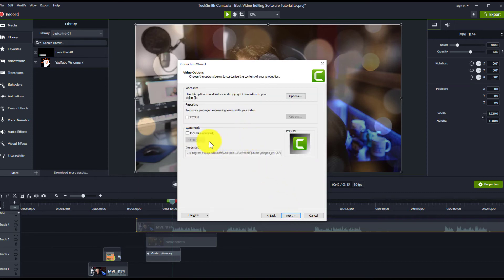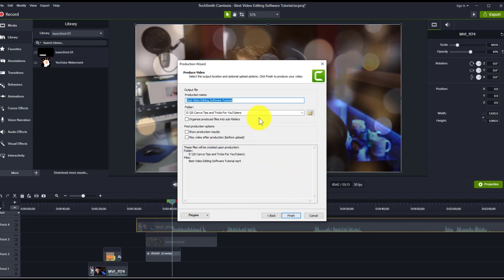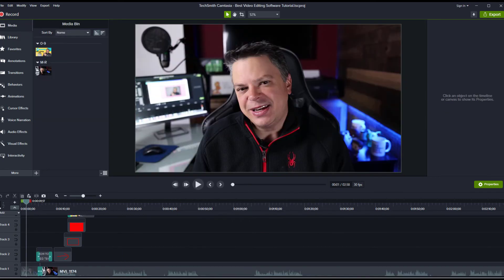Then hit Next. You can include a Camtasia watermark, which I don't. Hit Next, then pick where you want it saved, and hit Finish. It'll export the video and then you're ready to upload to Vimeo, YouTube, or wherever you want. There's so much more to Camtasia, but what I've shown you so far is enough to get you started, especially if you've never used video editing software.